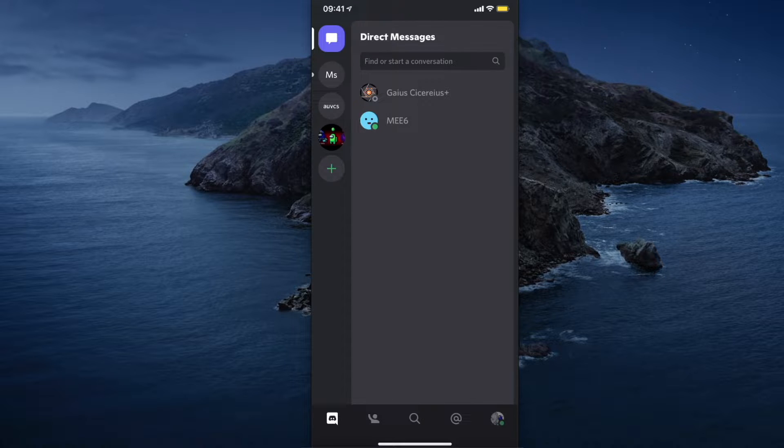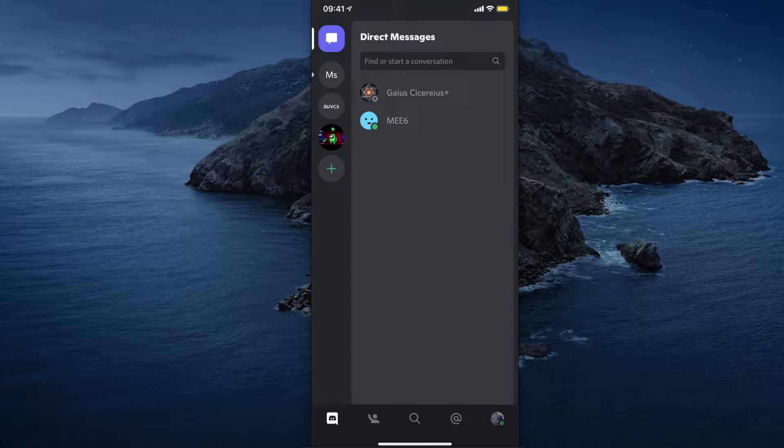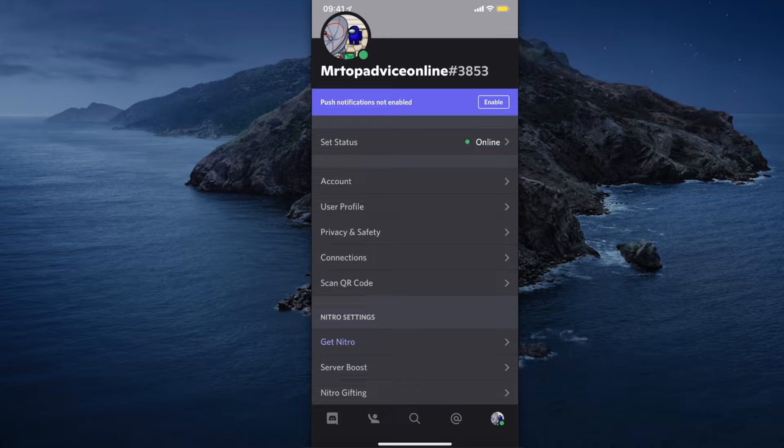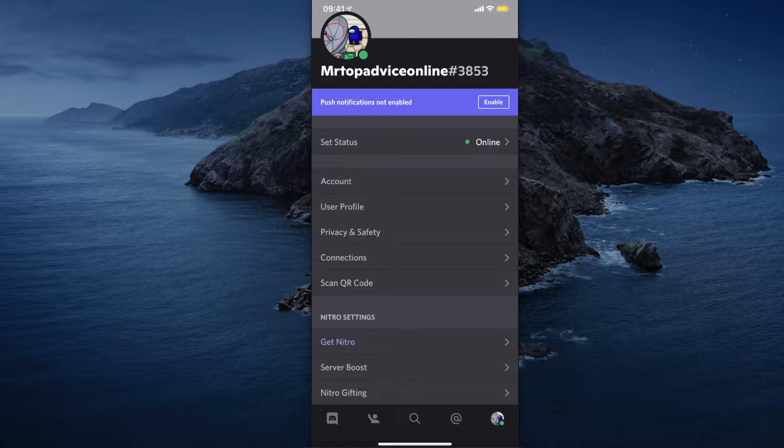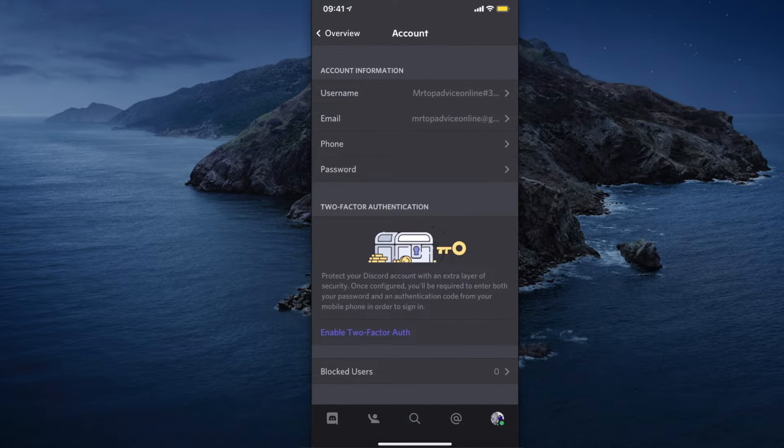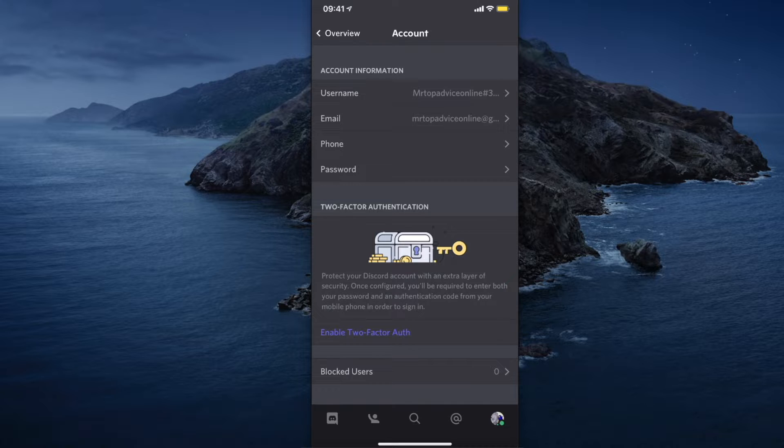First, you need to log into your Discord account. On the bottom right corner, you should see your profile picture. Press on it, then press on the second option 'Account'. Here you will see your username, email, phone number, and password.